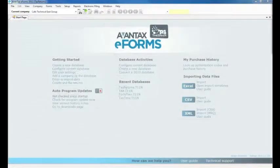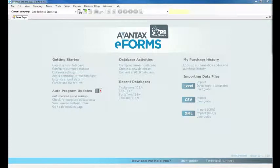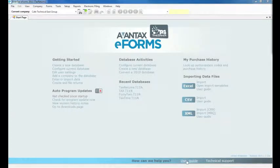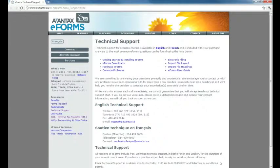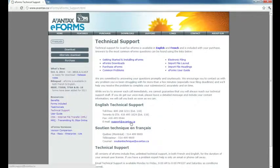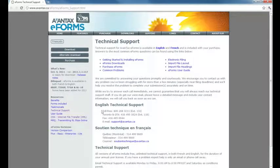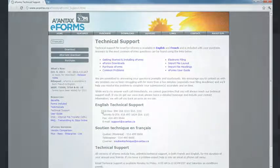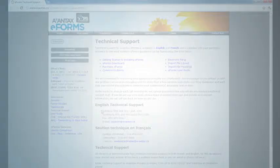Additional training videos and our User Guide are available through eForms and on the avantax.ca/eforms website. For further questions, email support@avantax.ca or phone to speak directly with our expert support staff.